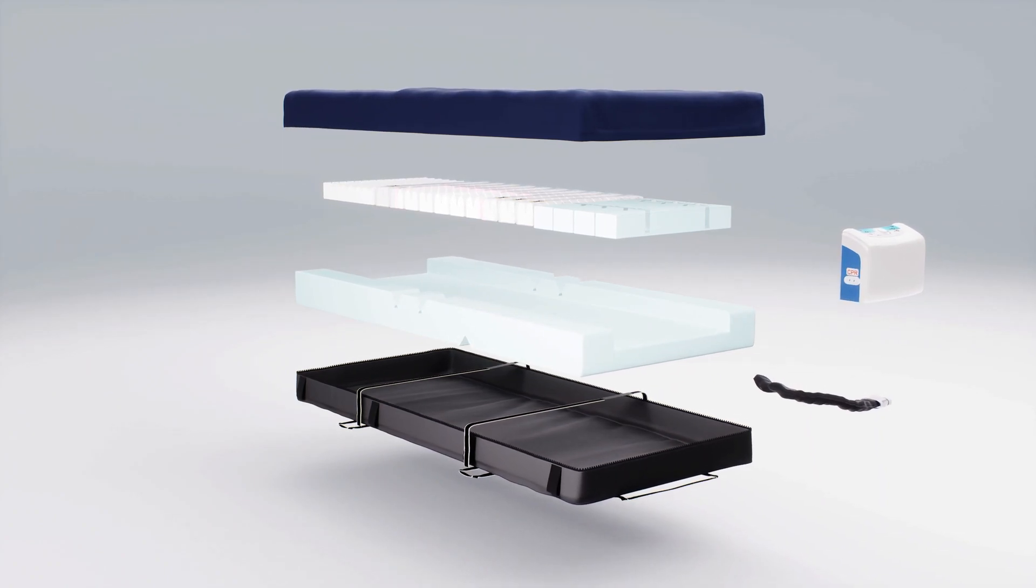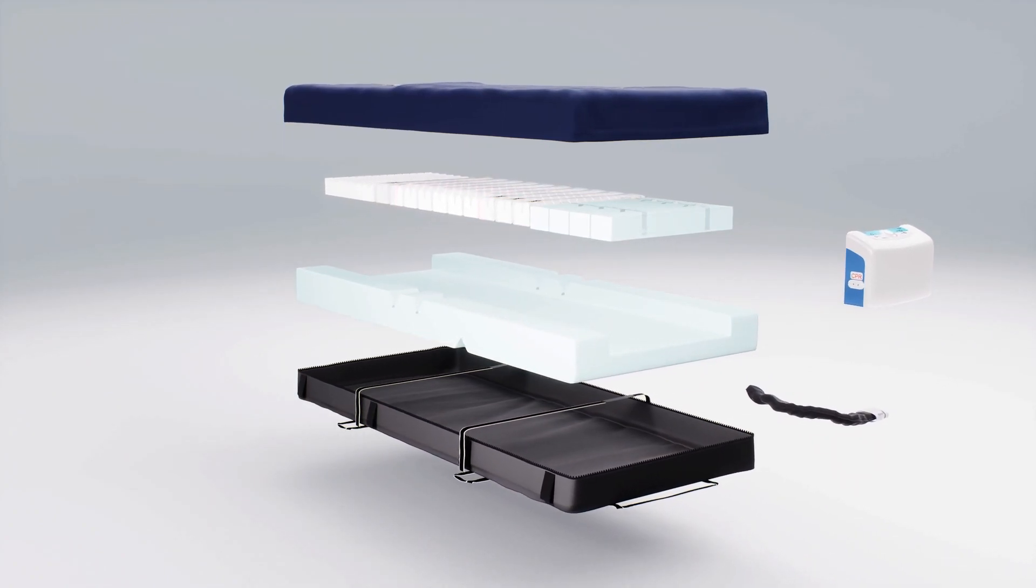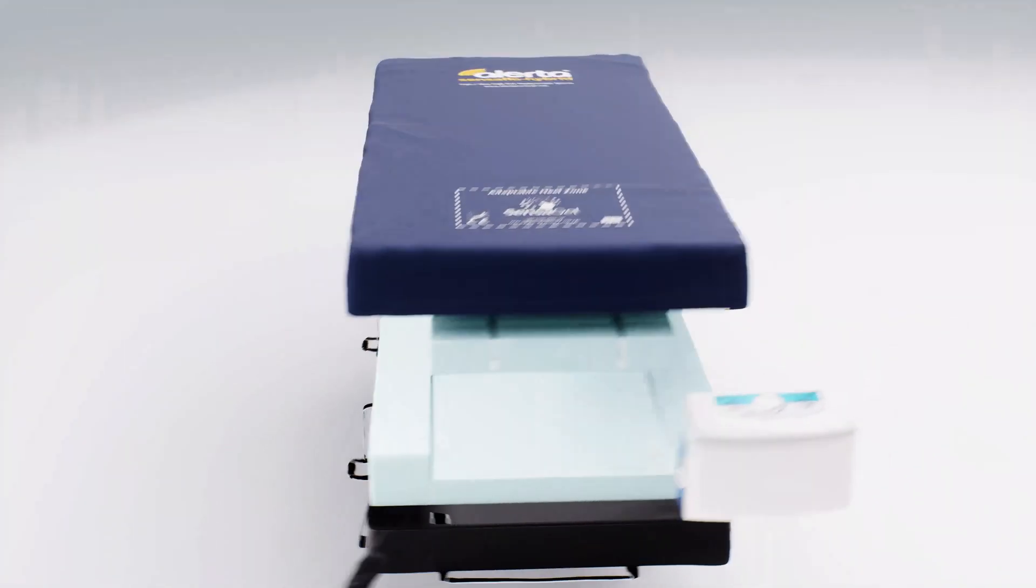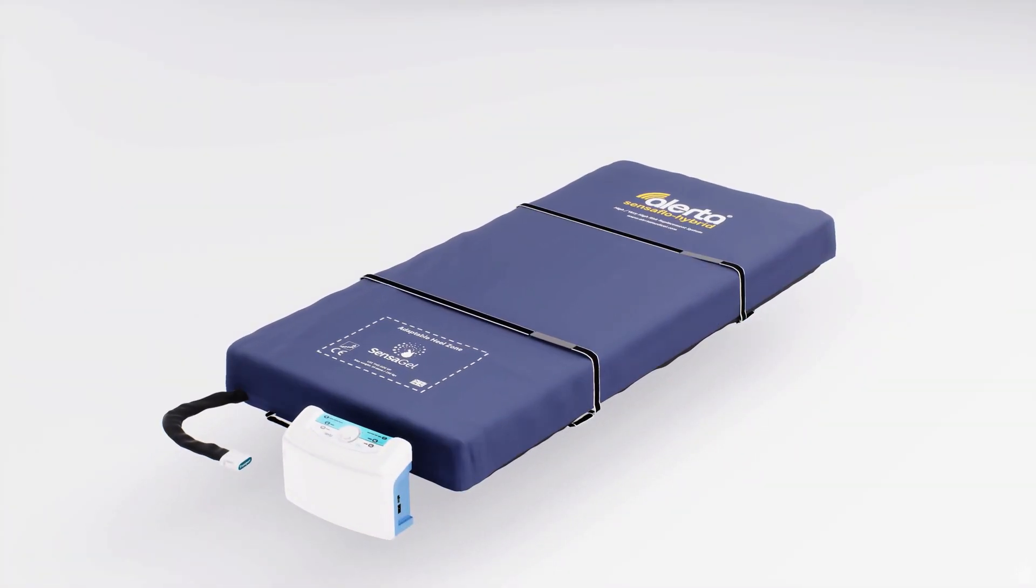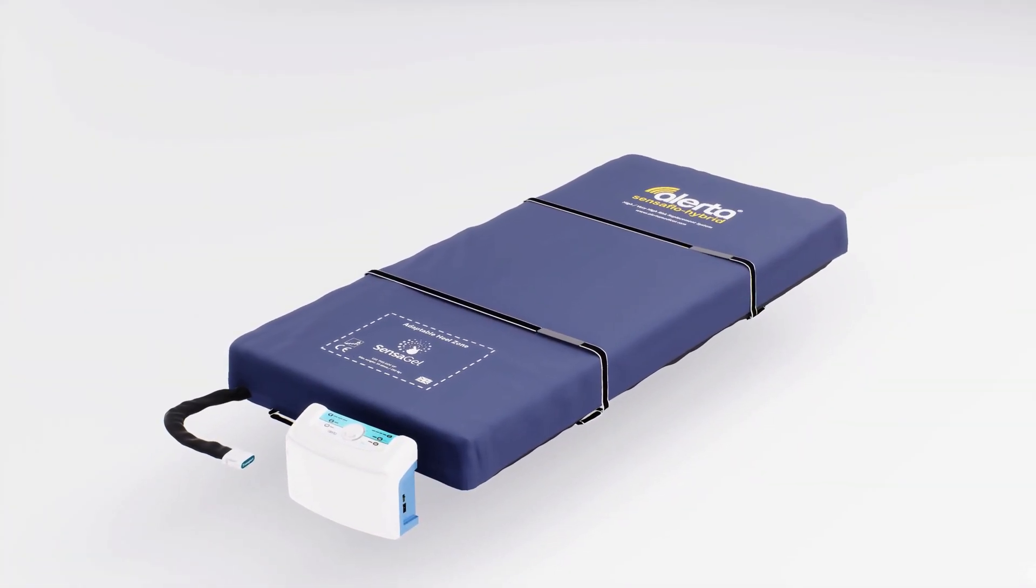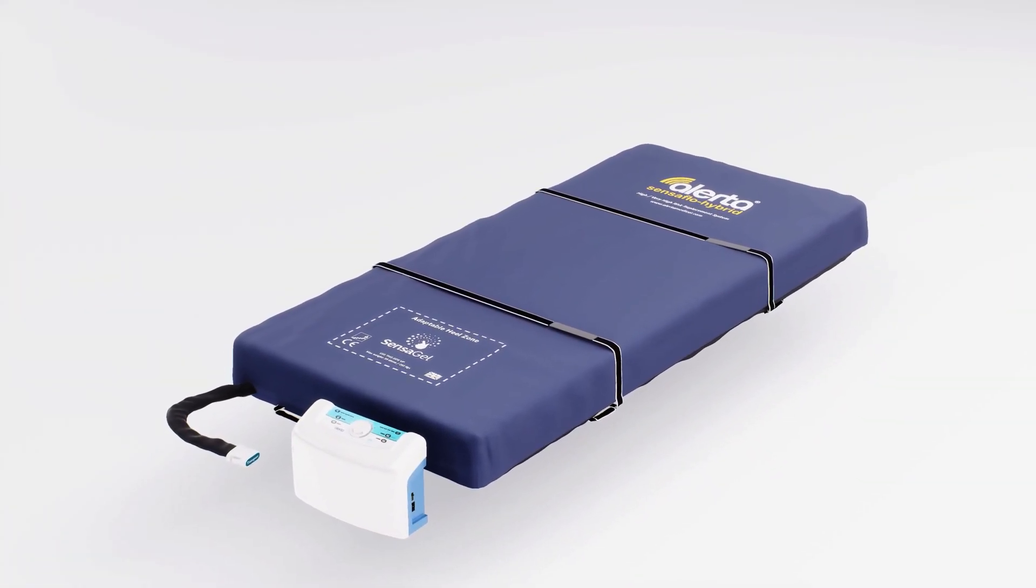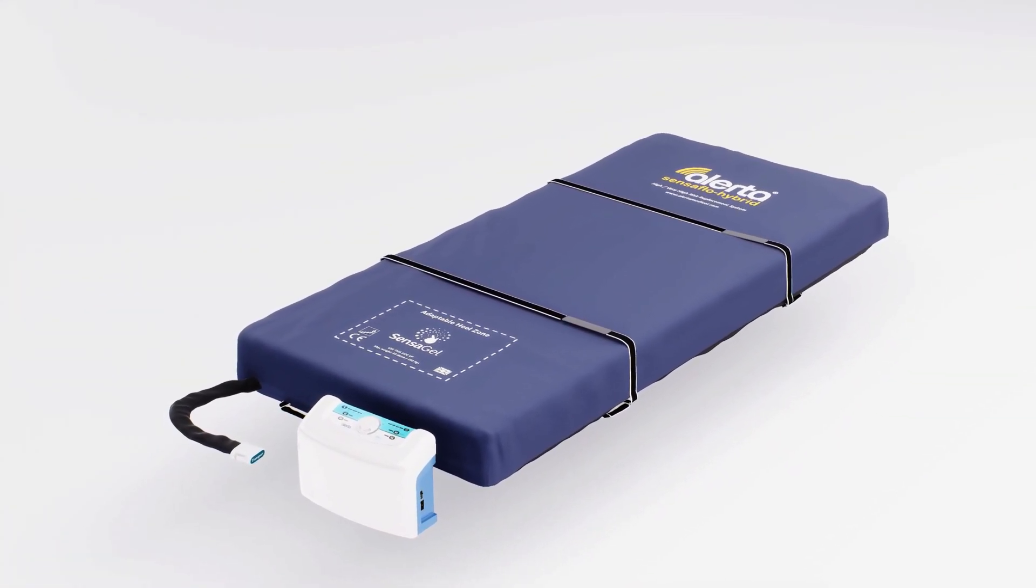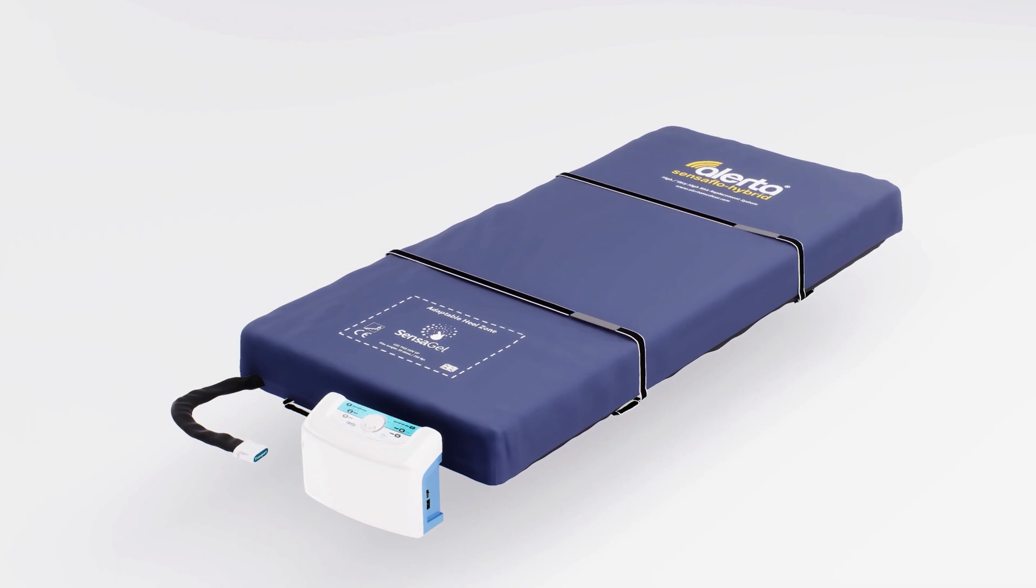With unique benefits for both the user and care provider, delivering superior, industry-leading pressure relief care.